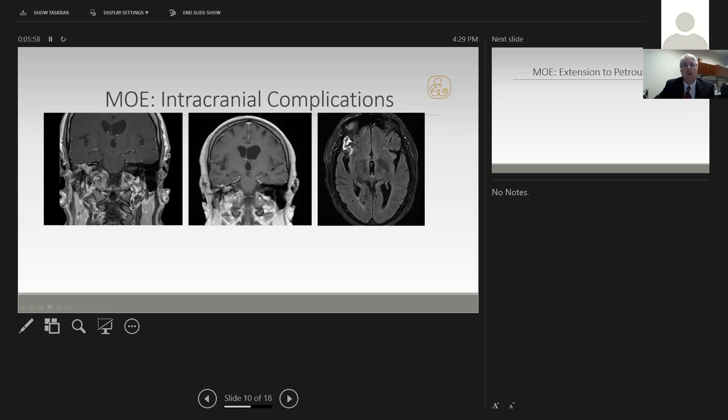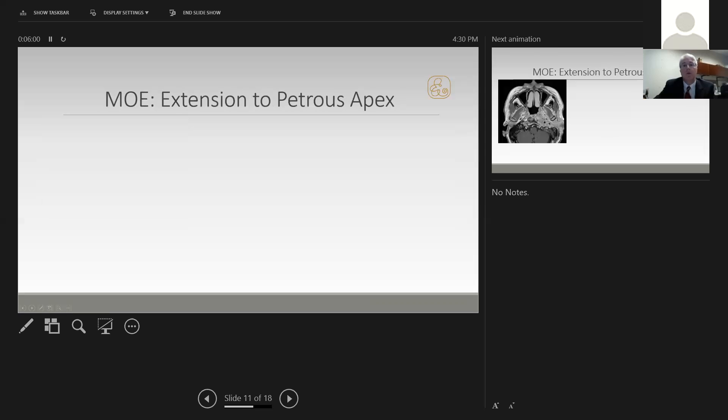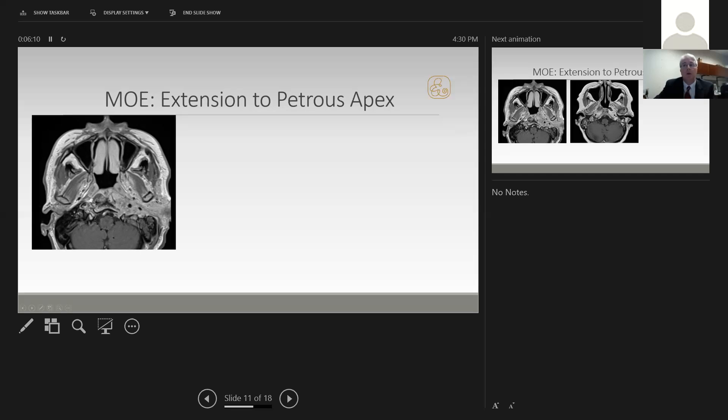Additionally, as the disease progresses, some folks develop extension to the petrous apex. Here's an example with extensive ear disease and enhancement going all the way to midline involving the petrous apex.